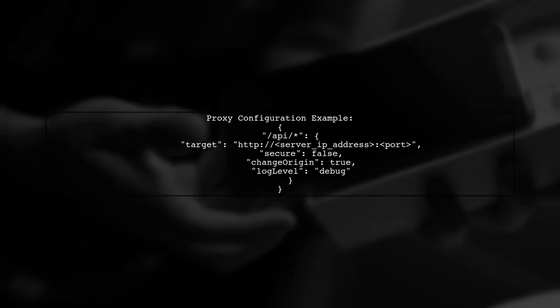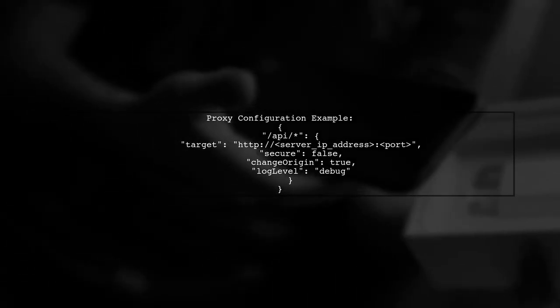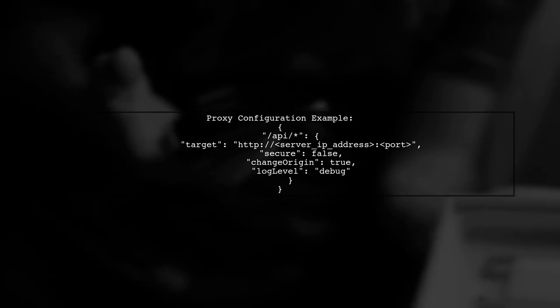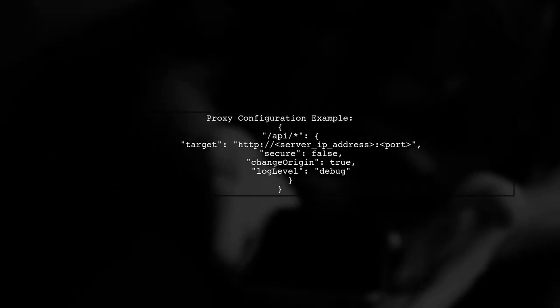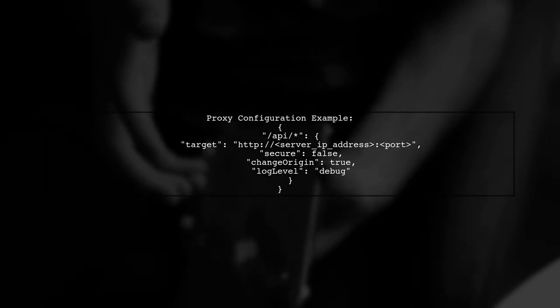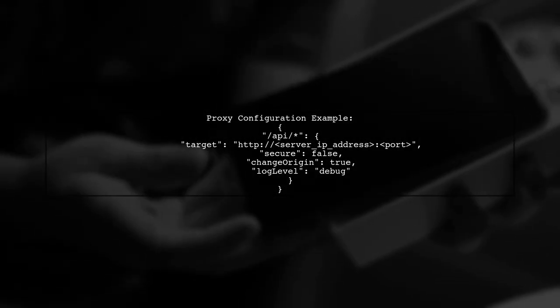First, ensure that your proxy configuration in the proxy.config.json file is correct. It should look like this, with the correct server IP and port.